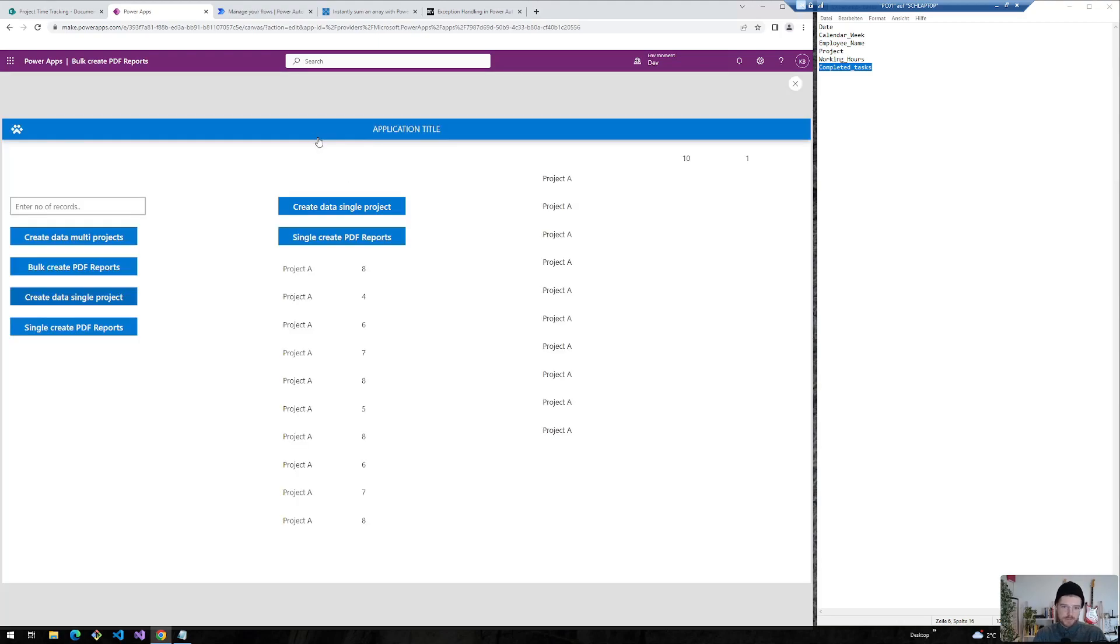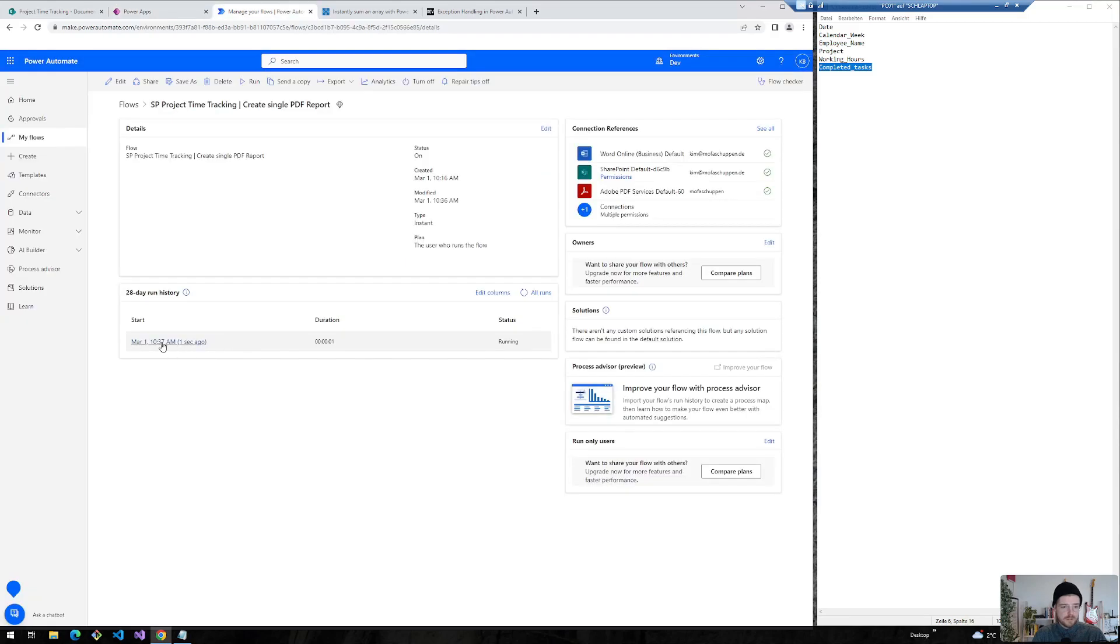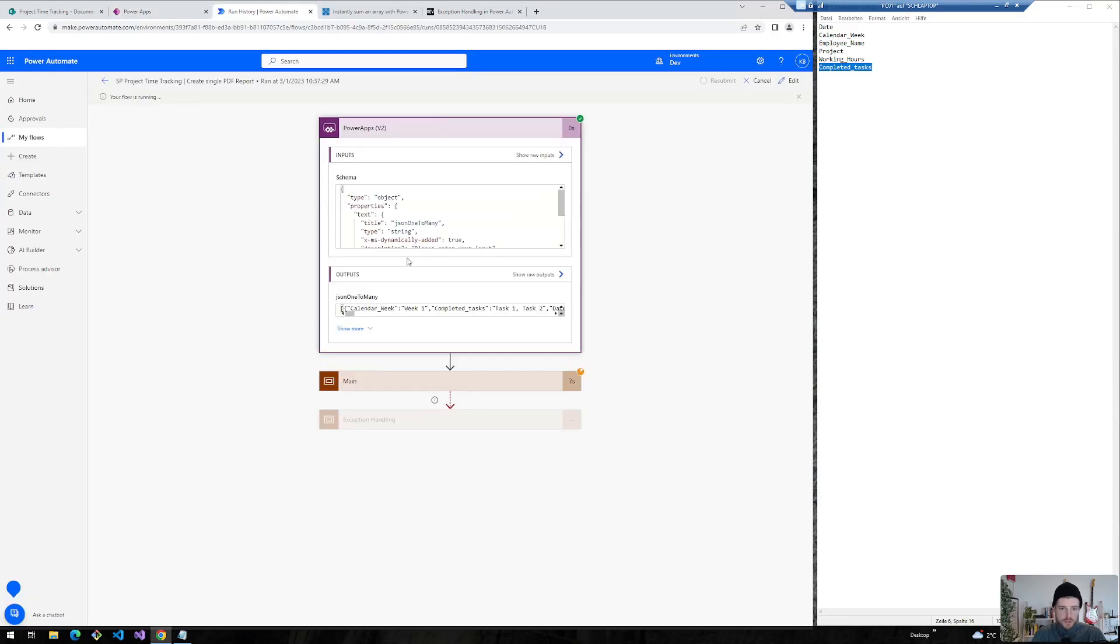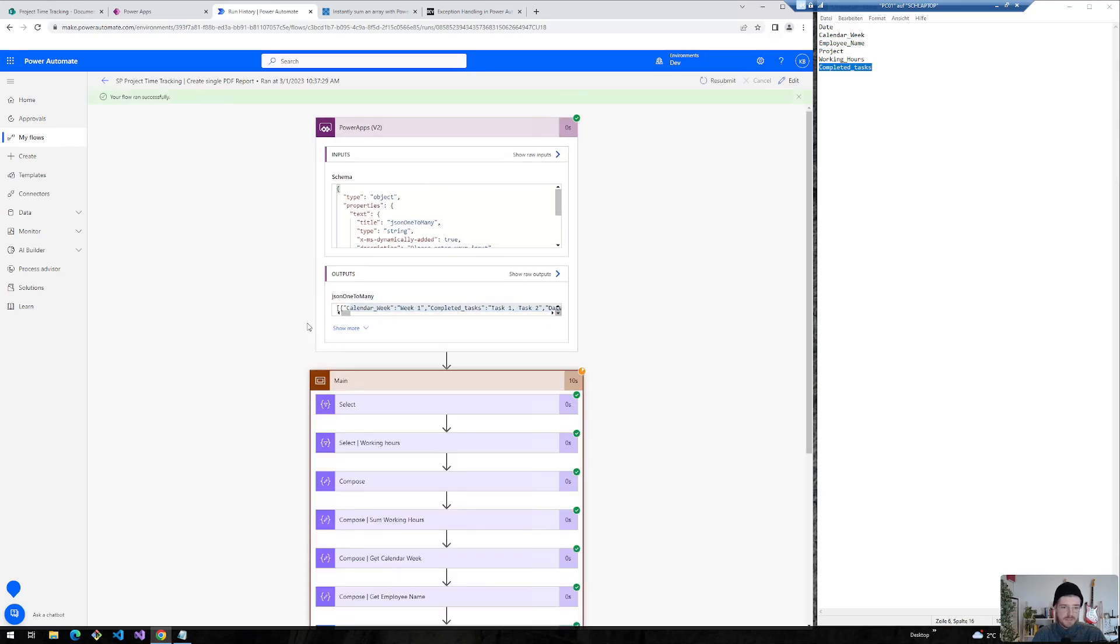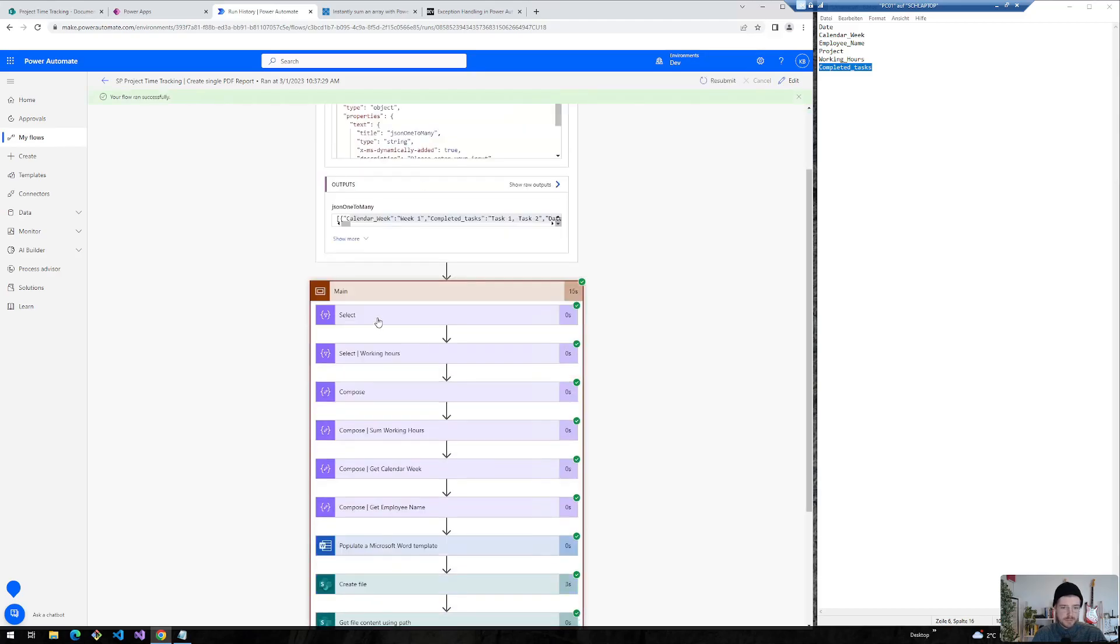Okay fingers crossed. So let's have a look on whether it works the first time. This looks good. Flow is running. And now we can walk through the flow. And as you can see here's my JSON that I've sent from my power app.